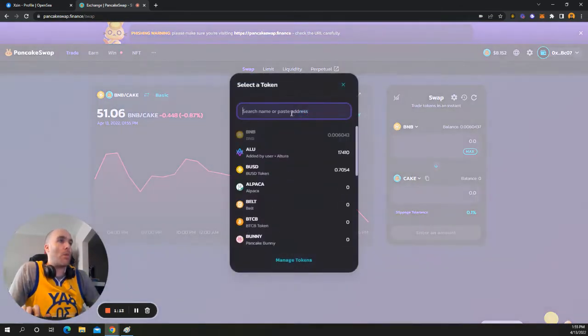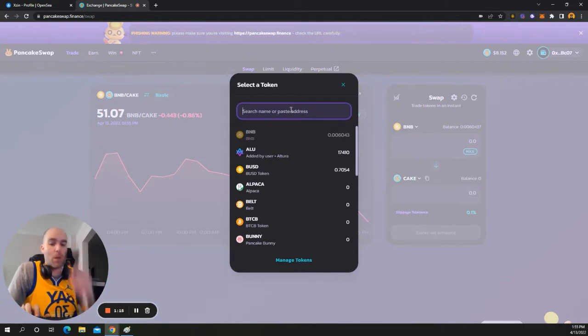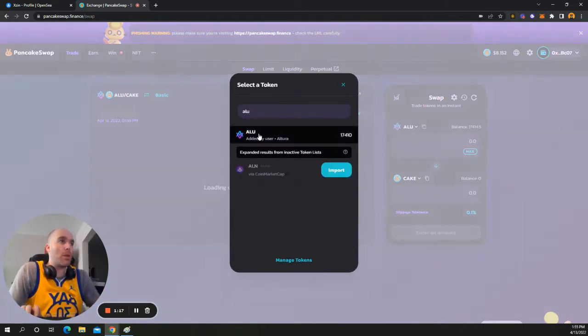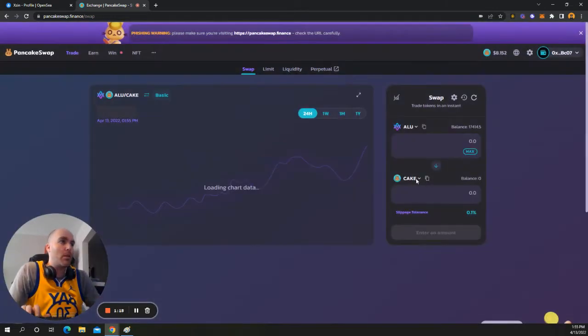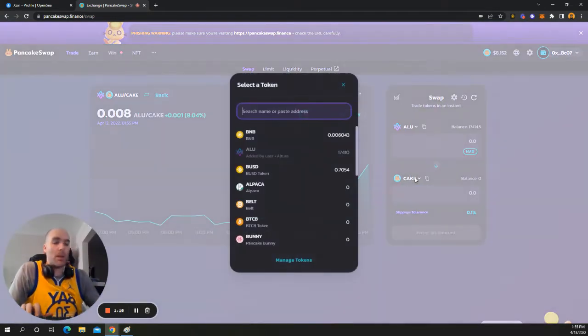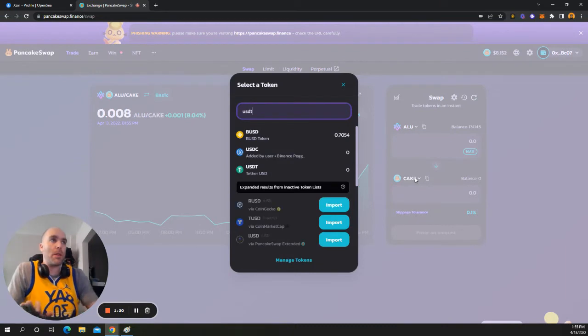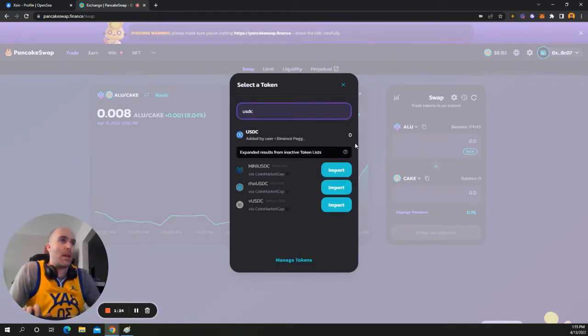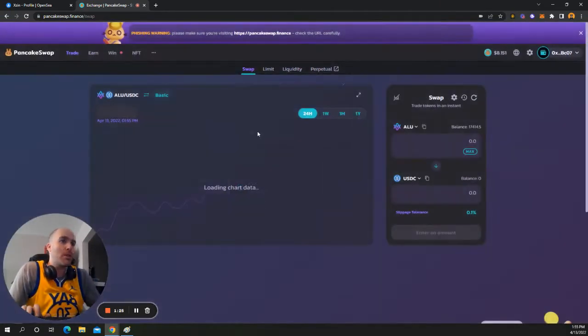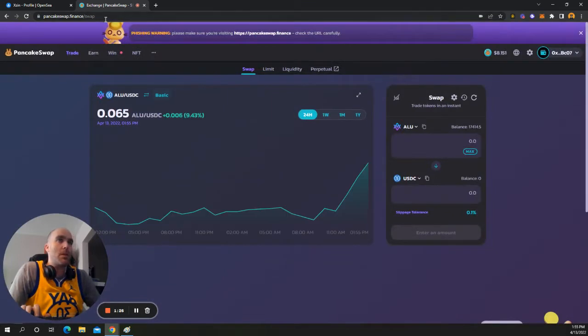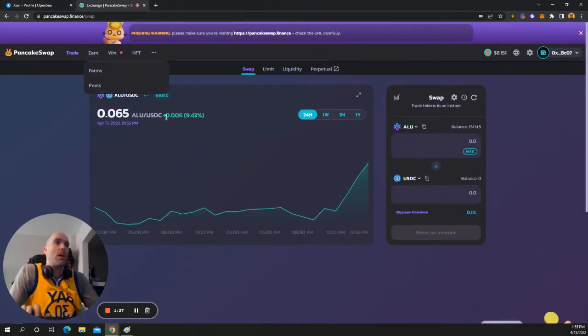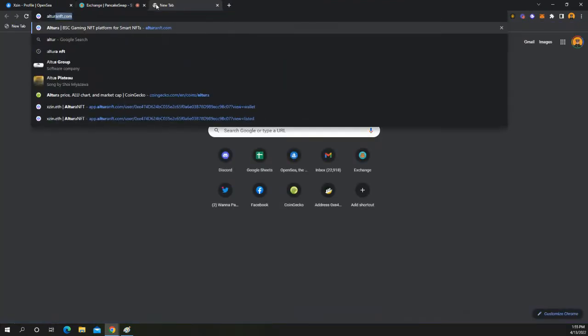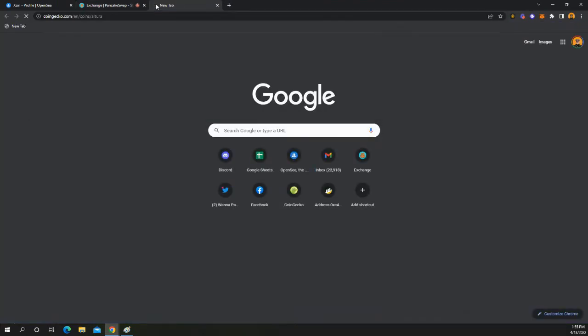And then I want to trade my, I want to sell Altura, which is a coin I'm looking to sell right now. And I want to collect probably USDC at the moment just because I want to. Altura is on a rip right now. And I bought the dip.